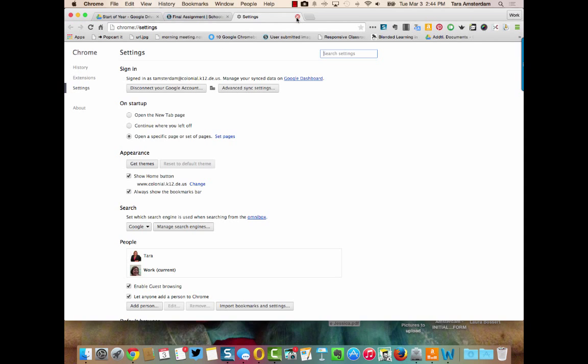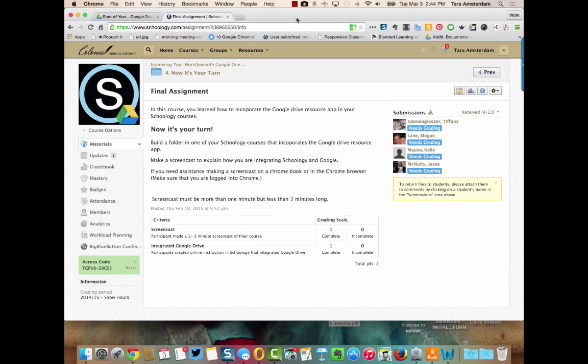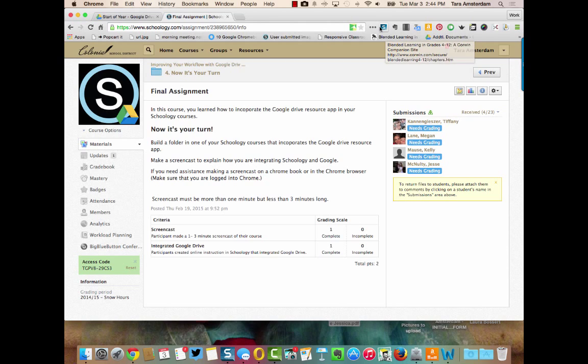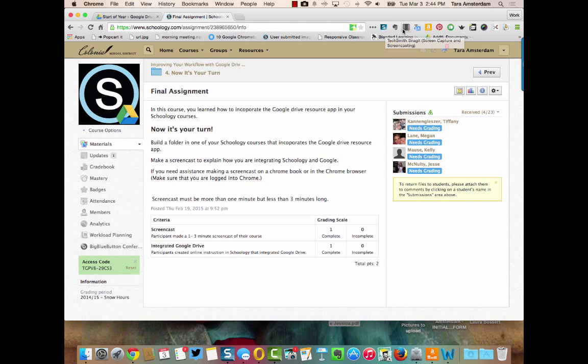So you'll want to get that in and then it takes a few minutes for these extensions to load. The Snagit and the Screencastify ones have been pushed out by the district for us to use.